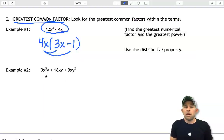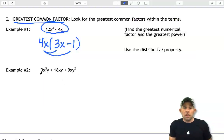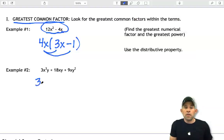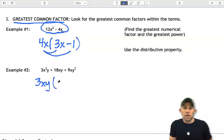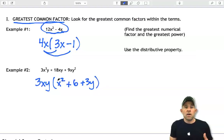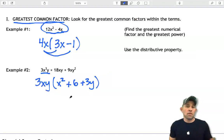Let's try example 2, which is a bit more complex. I have three terms. All the coefficients are divisible by 3, and I see both x and y in each term. The largest powers common to each term are x to the first and y to the first, so I'm going to pull out 3xy. Dividing the first term by 3xy gives x squared; 18xy divided by 3xy gives 6; and 9xy squared divided by 3xy gives 3y. So the factored form is 3xy times (x squared plus 6 plus 3y).